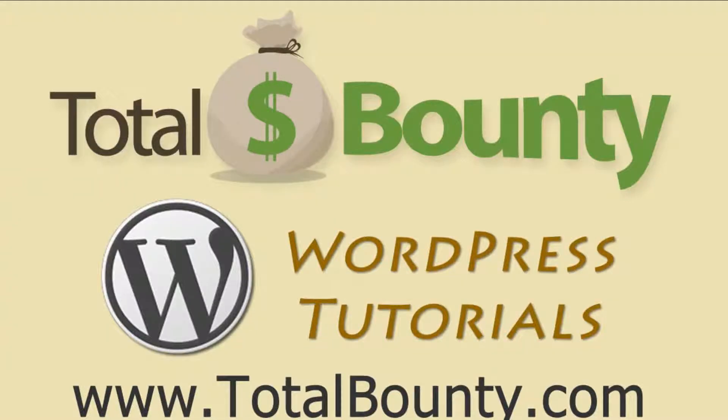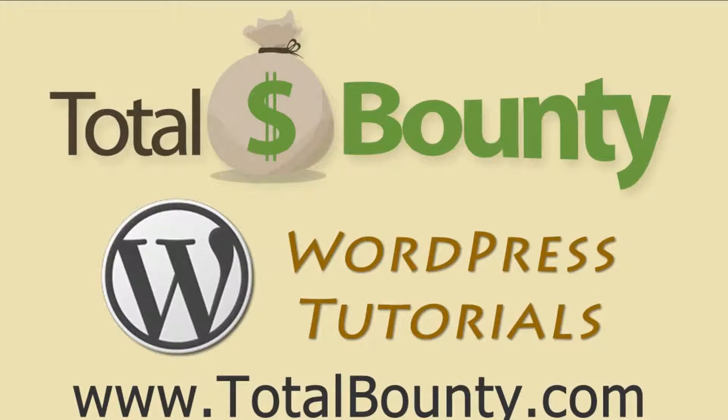Welcome to TotalBounty WordPress video tutorials. TotalBounty is a digital marketplace for buying and selling HTML templates, WordPress themes and plugins, and PSD files and graphics. Let's get started.